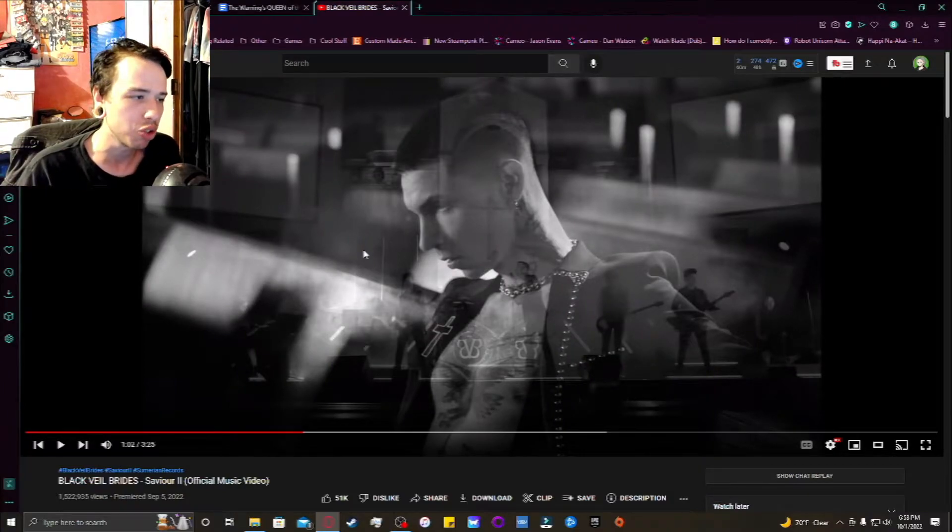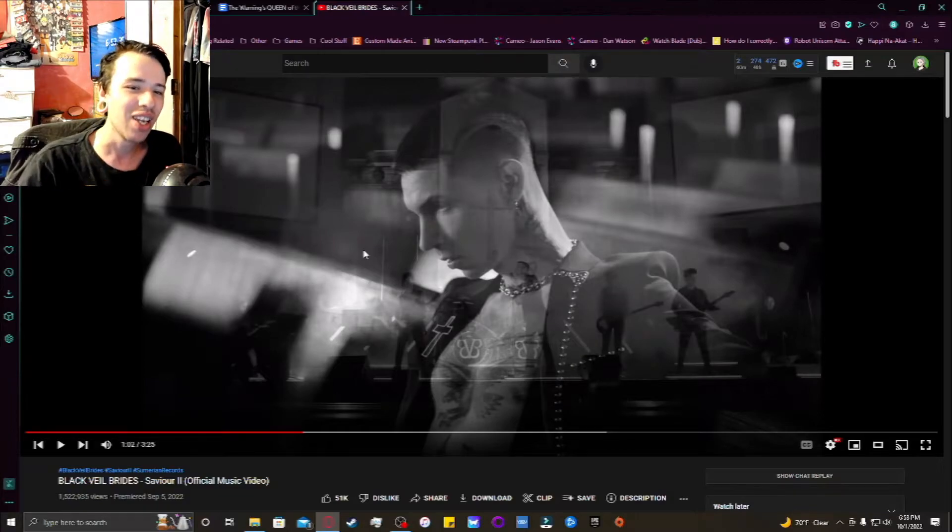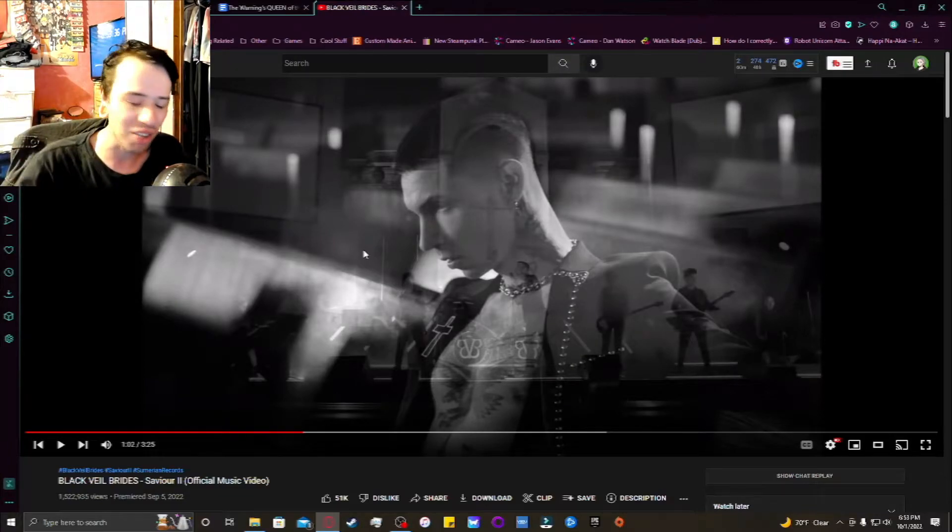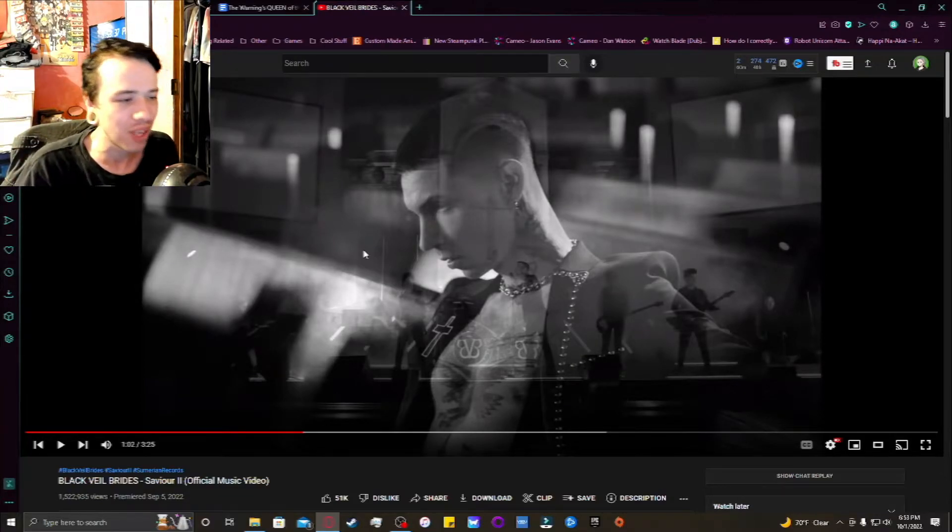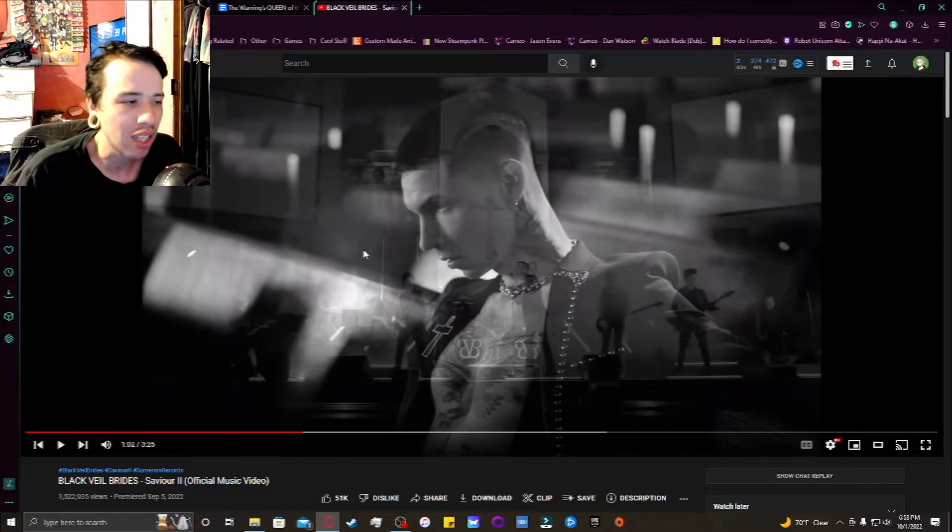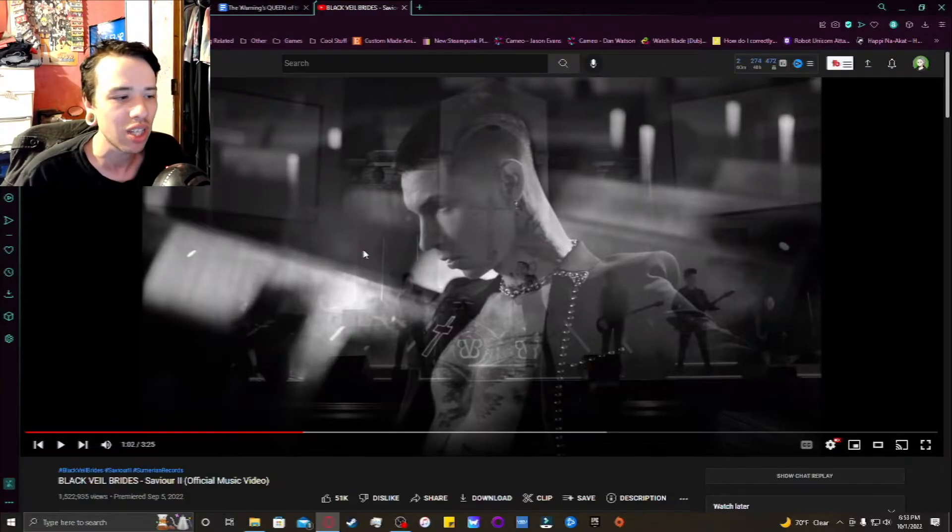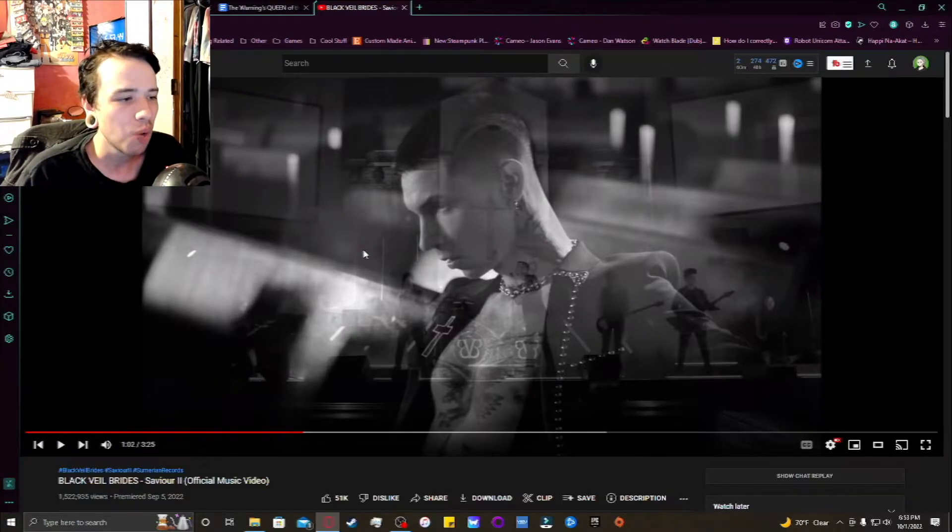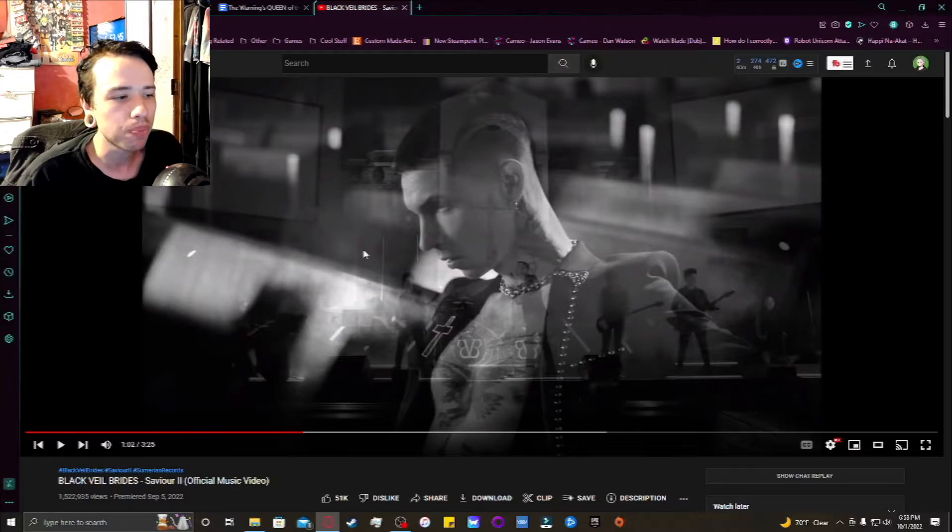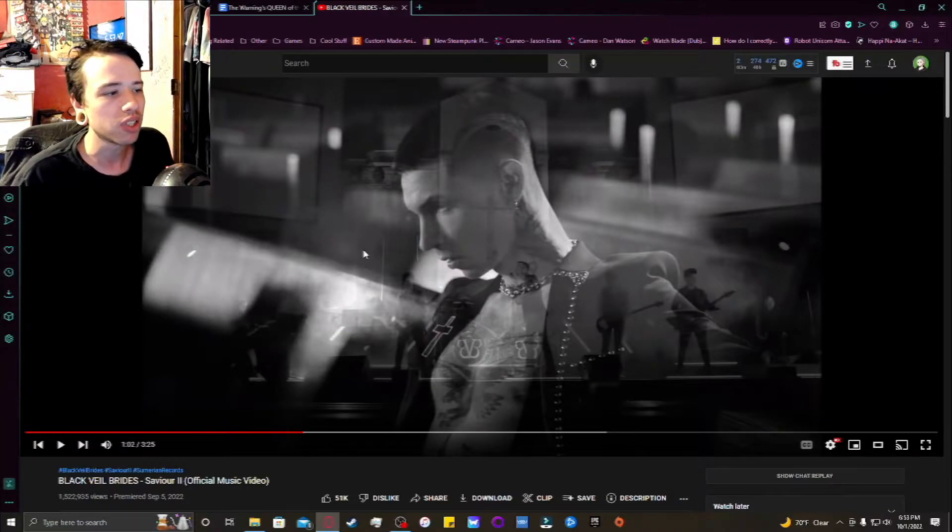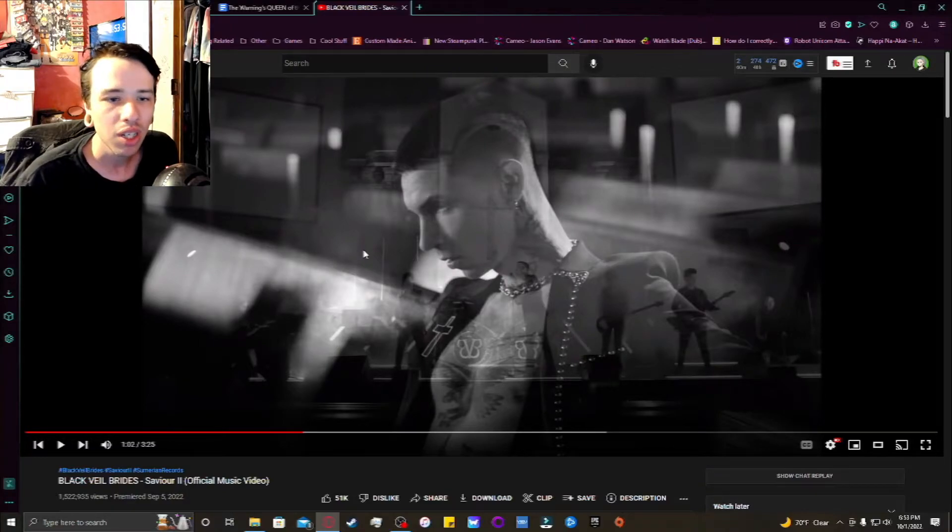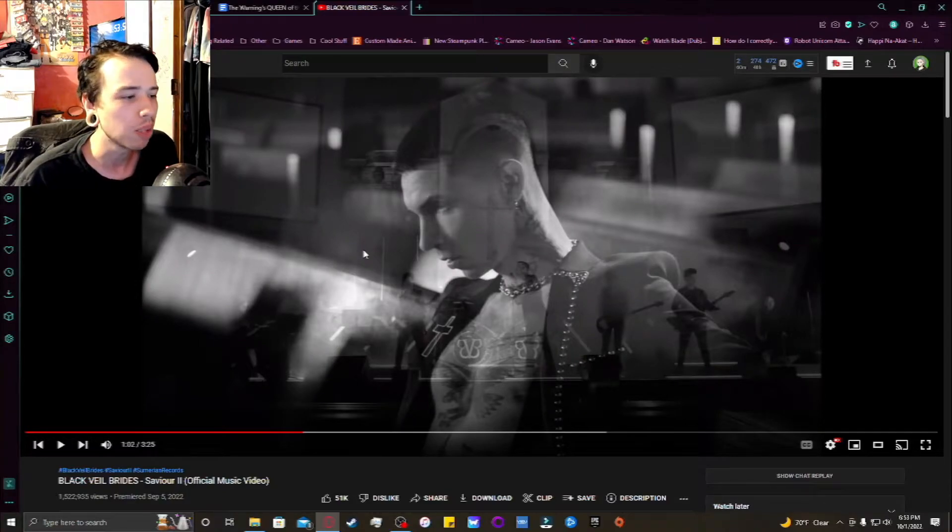If you were around at the time on MySpace or on the internet at that time, you know what I'm talking about, seeing all those pictures of him with his emo hair and all this other stuff. It was great, it was a fantastic time. So just looking at that time and then seeing him now, it's so weird.